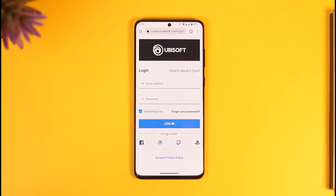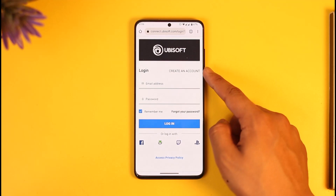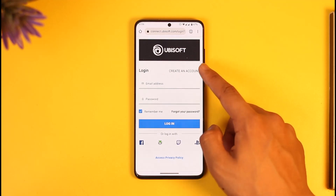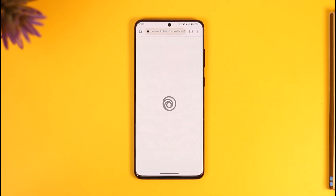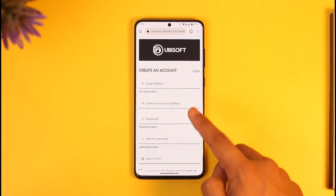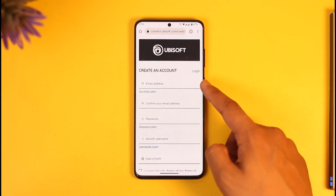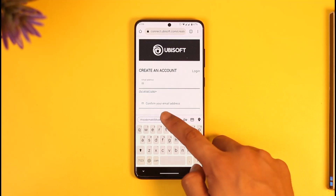Once you tap the profile icon, you can see it is going to ask me to log into my account. But since we don't have an account, right over here you'll find the option known as "Create an Account." Once you tap on "Create an Account," you'll want to enter the email address that you want to use.